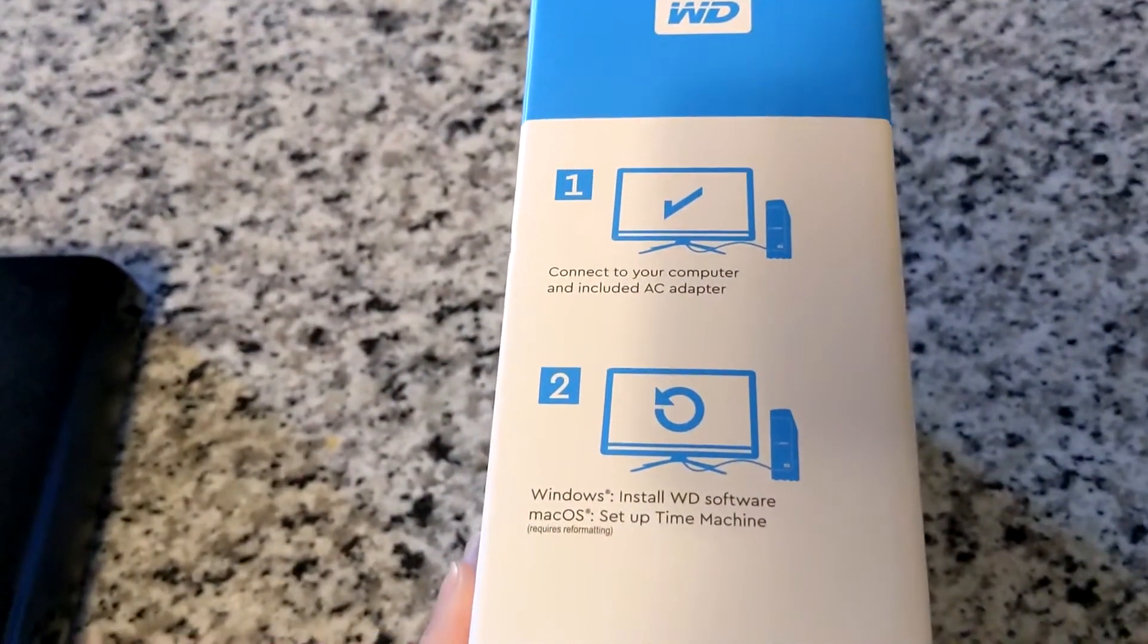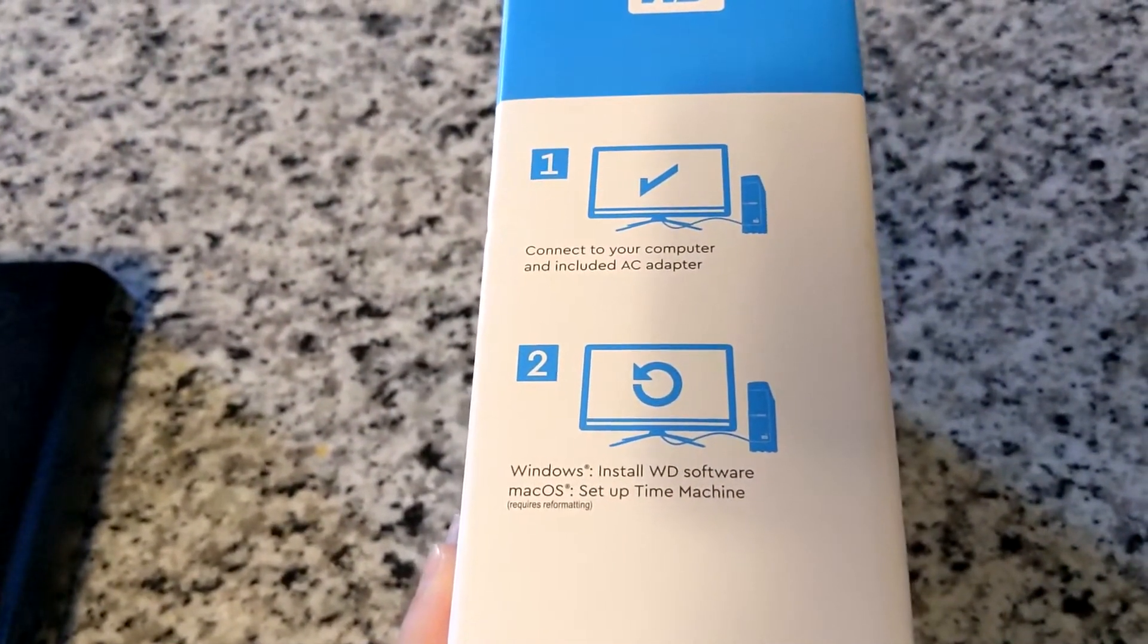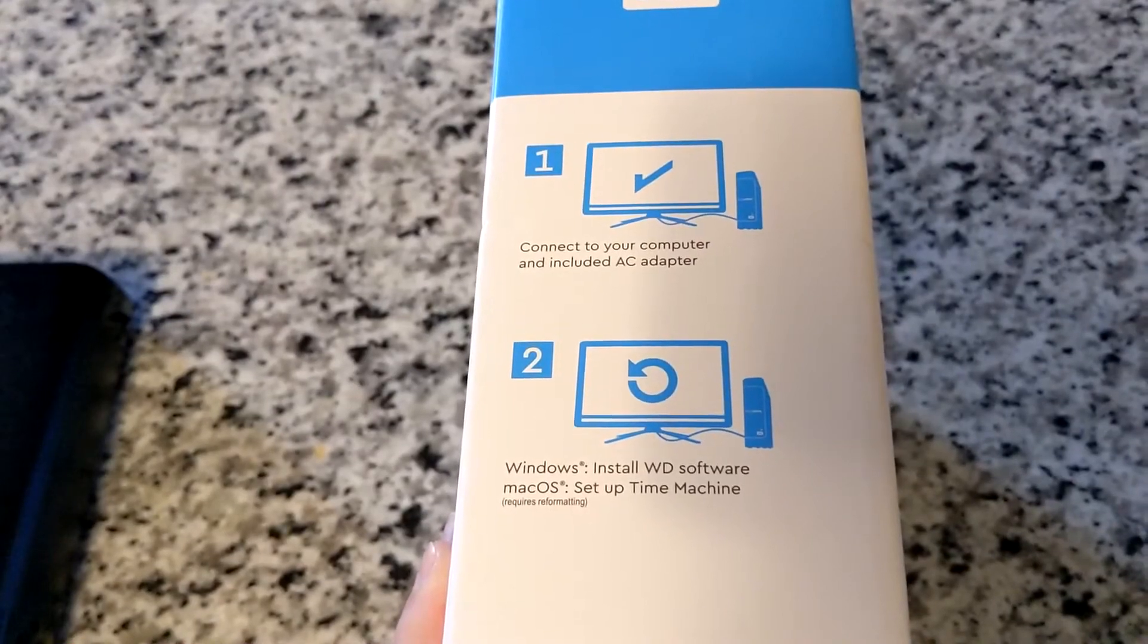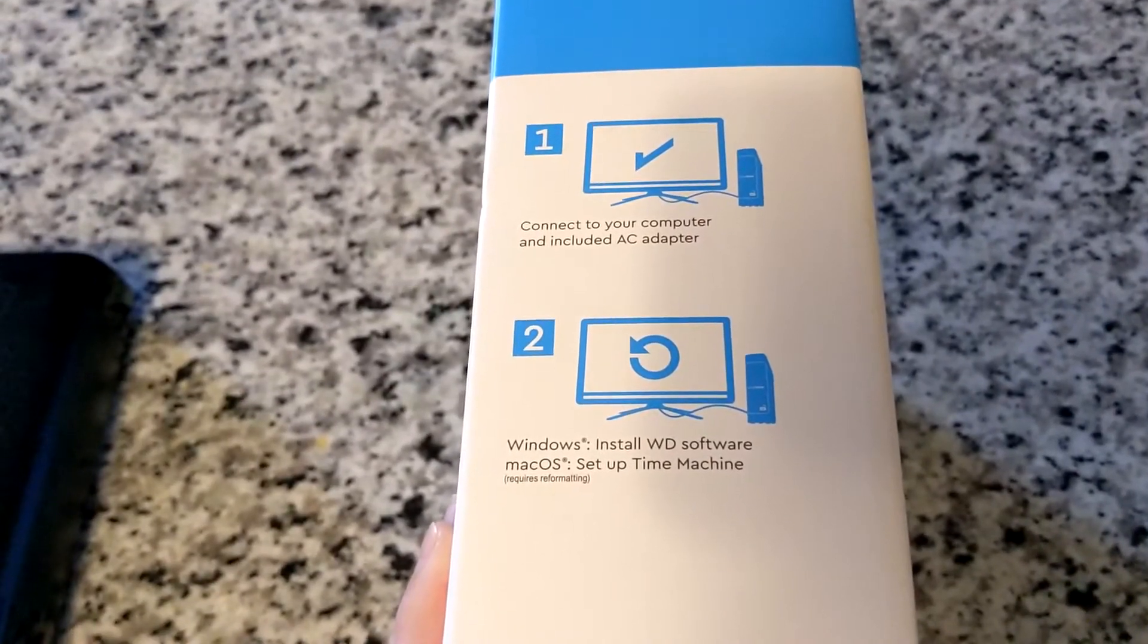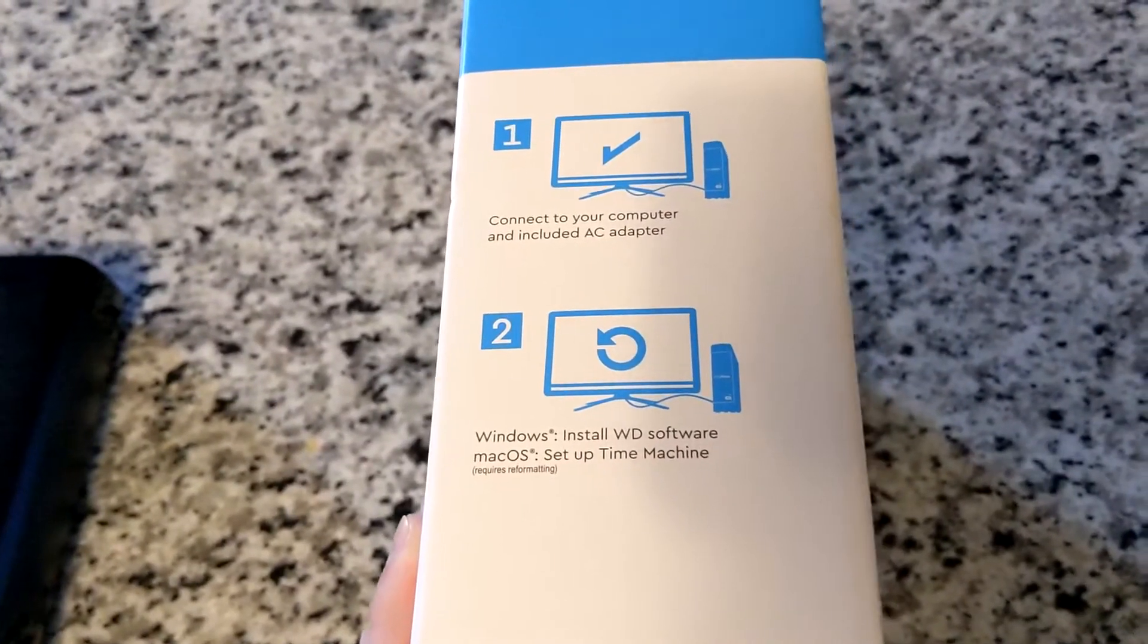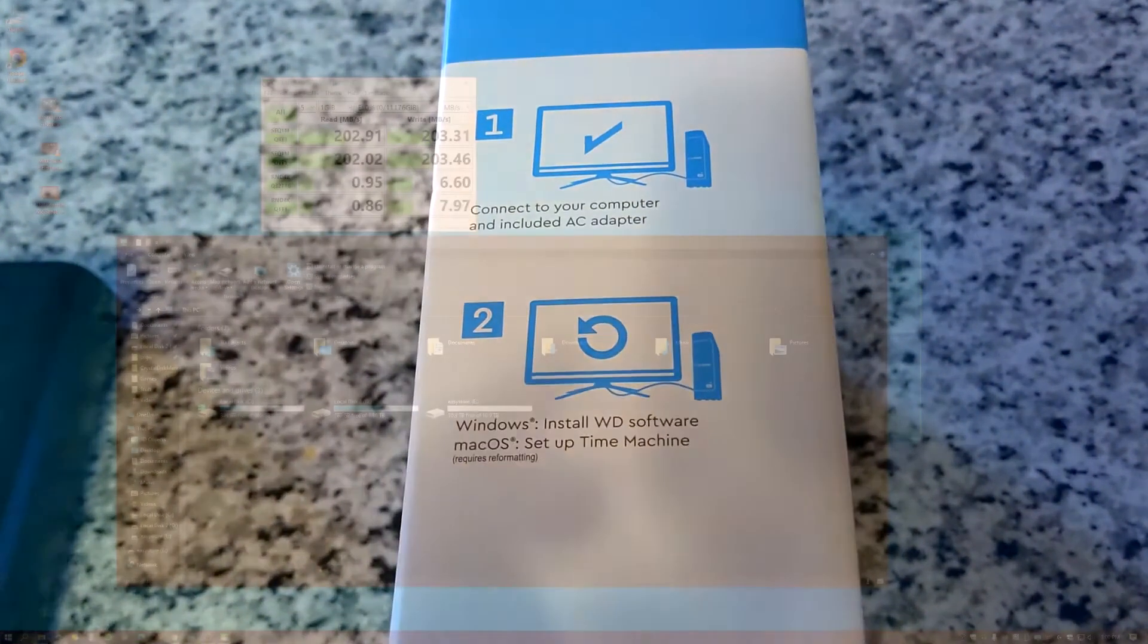So it looks like the instructions connect to your computer and then install the software. So let's go get that a try.